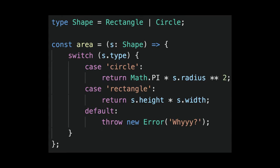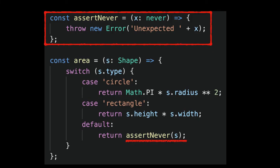The area can now be written in a simple switch statement. But we feel we can do even better, because intuitively we should never reach the default block. So with this assertNever function, based on the never type, the area function is even more precise.